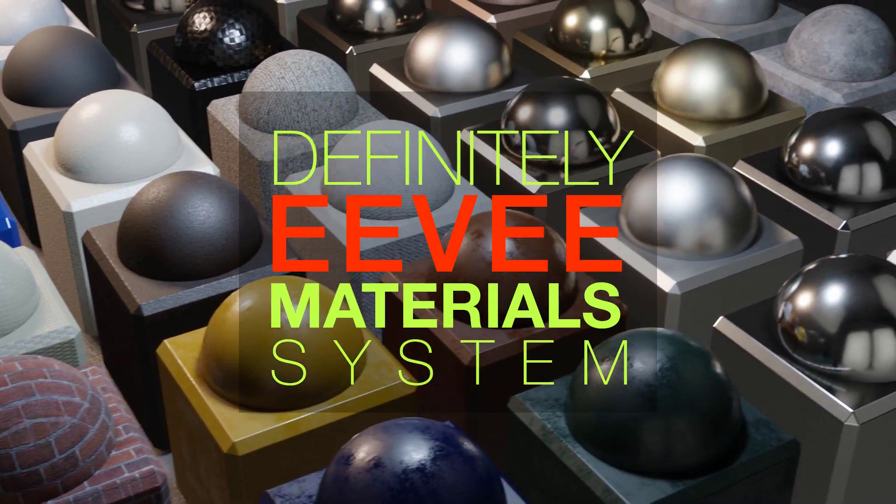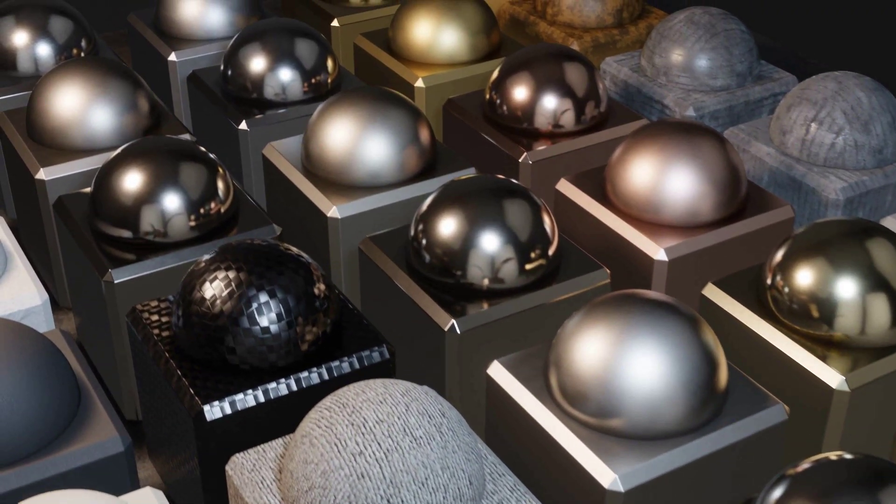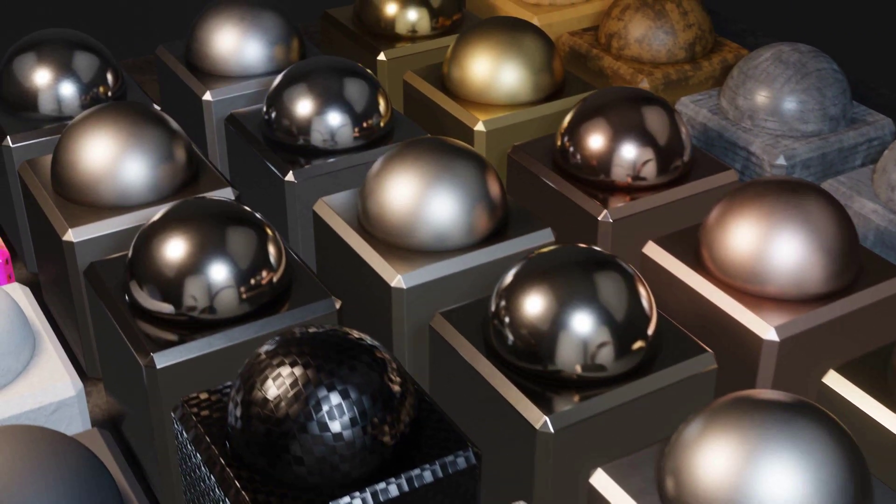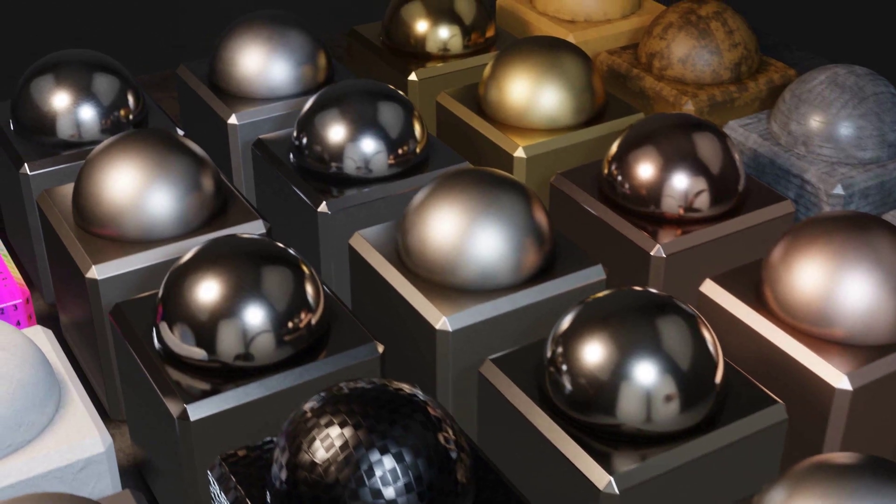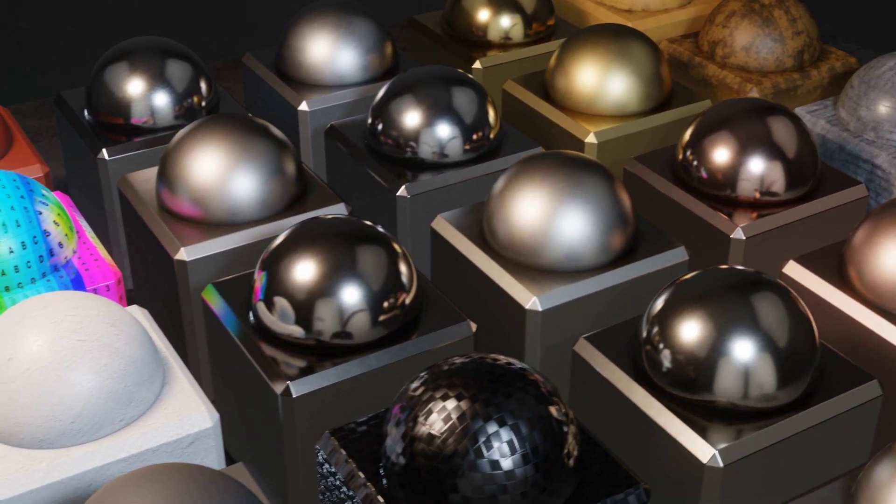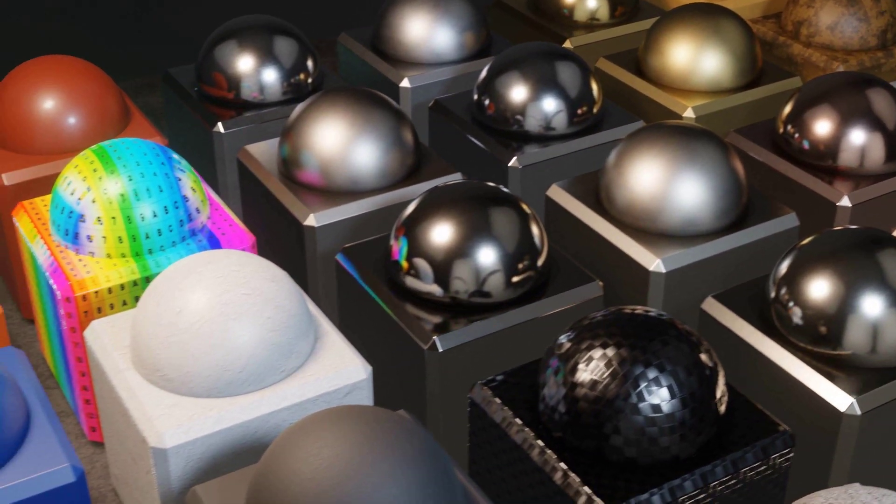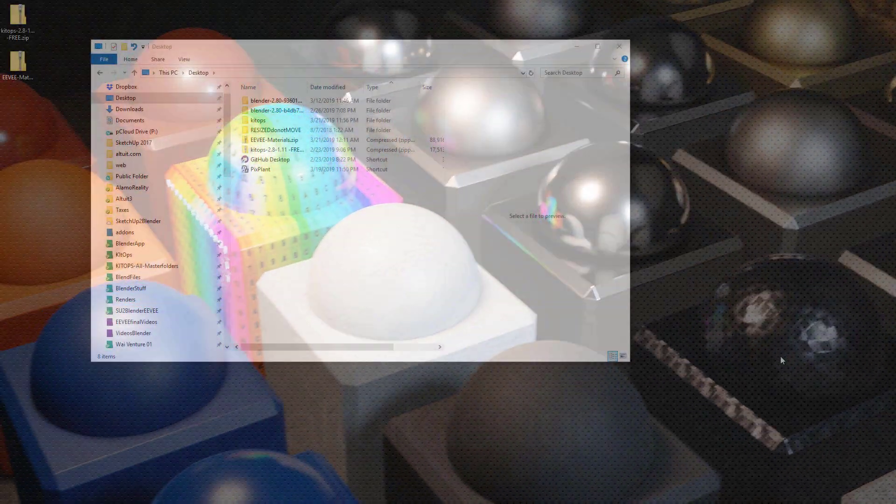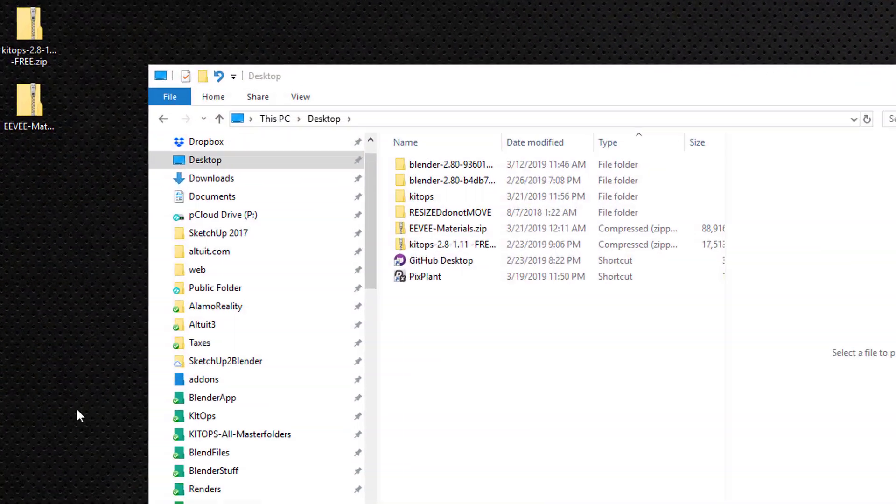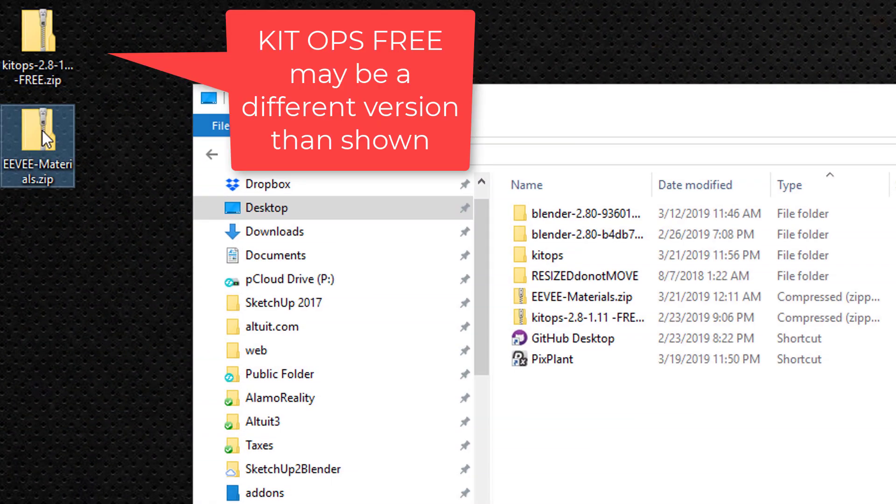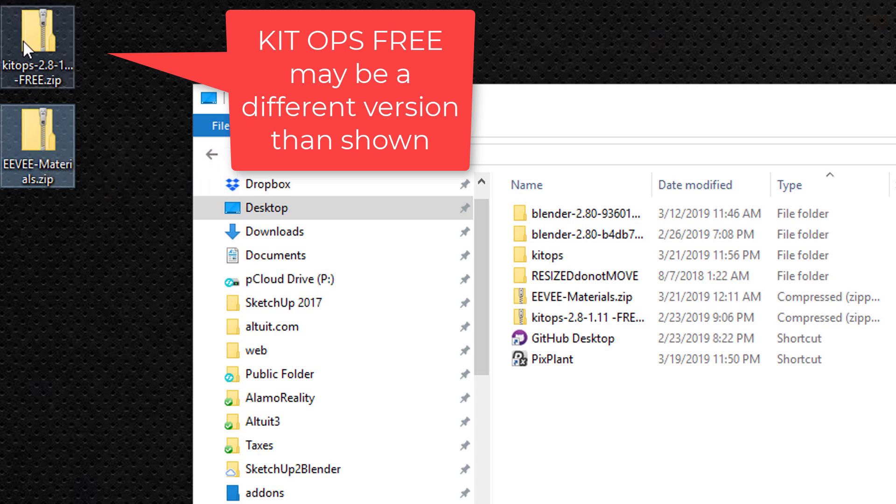install the kit ops free edition. One thing to note: if you have kit ops pro, you can use it instead of kit ops free. The pro version gives you the ability to create your own material libraries. Let's get started. Here we have the two files that came with the definitely EV material system. I'm going to unzip both of them.